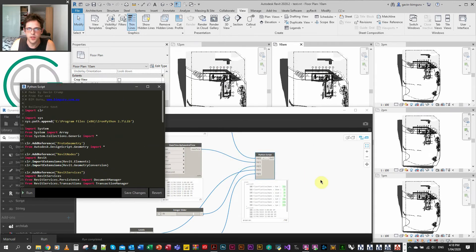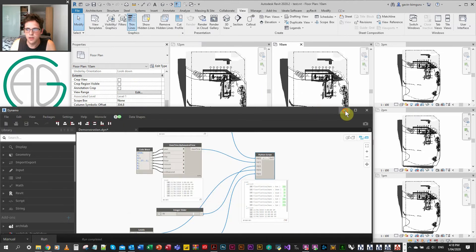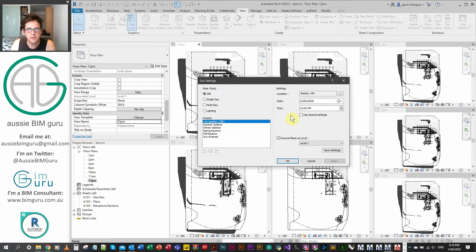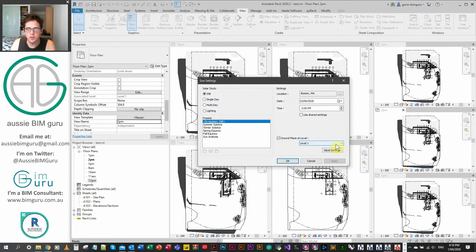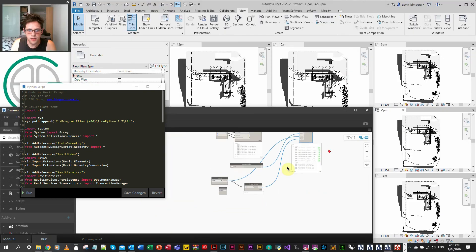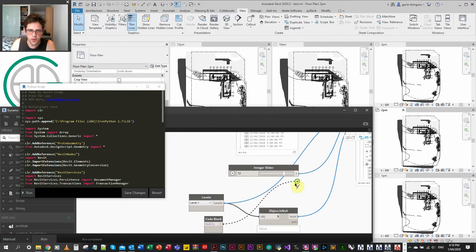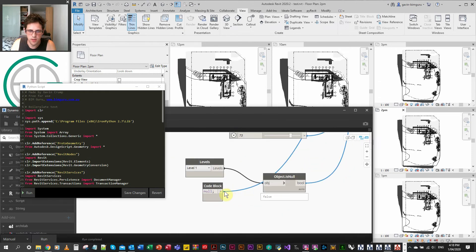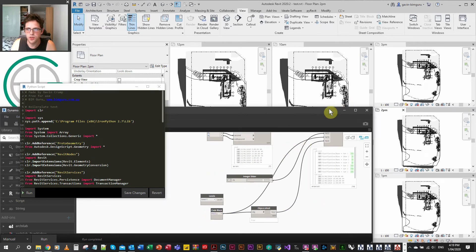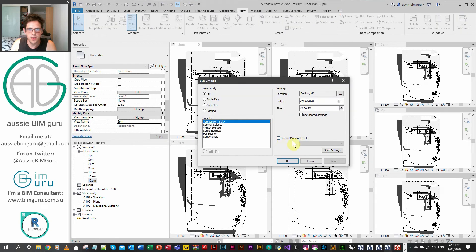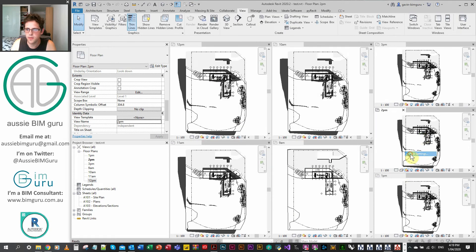It worked — it's very subtle but if you look at the view for 12pm, you can see it's 12pm and it's applied level 1 as the ground plane. Looking at 10am and 2pm — 2pm, level 1, great. Now let's try applying no level. In the custom node this would be level as null, and we check if this is null and run. We should receive unlimited depth now — and you can see the ground plane has just been turned off, so it's worked.